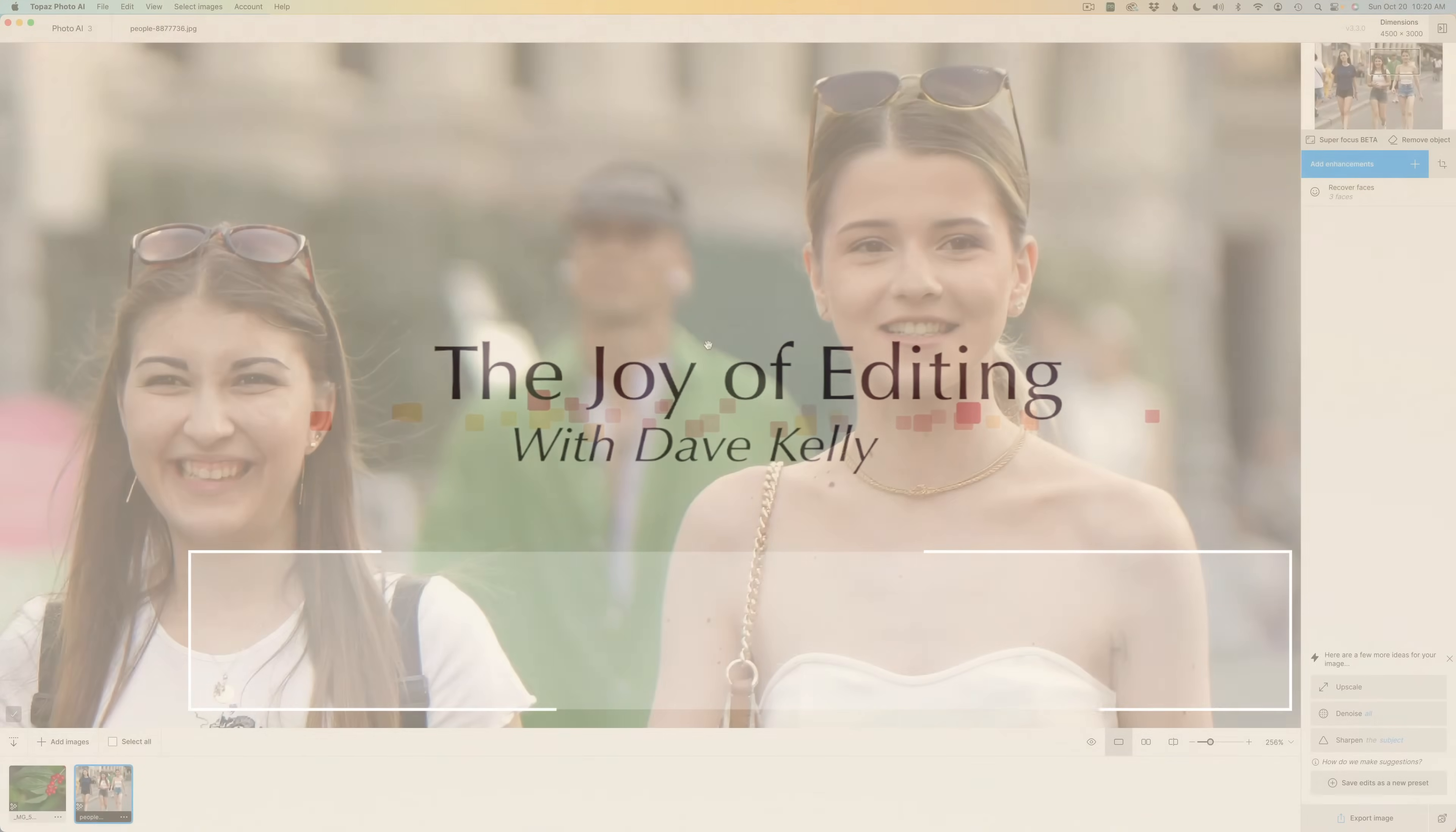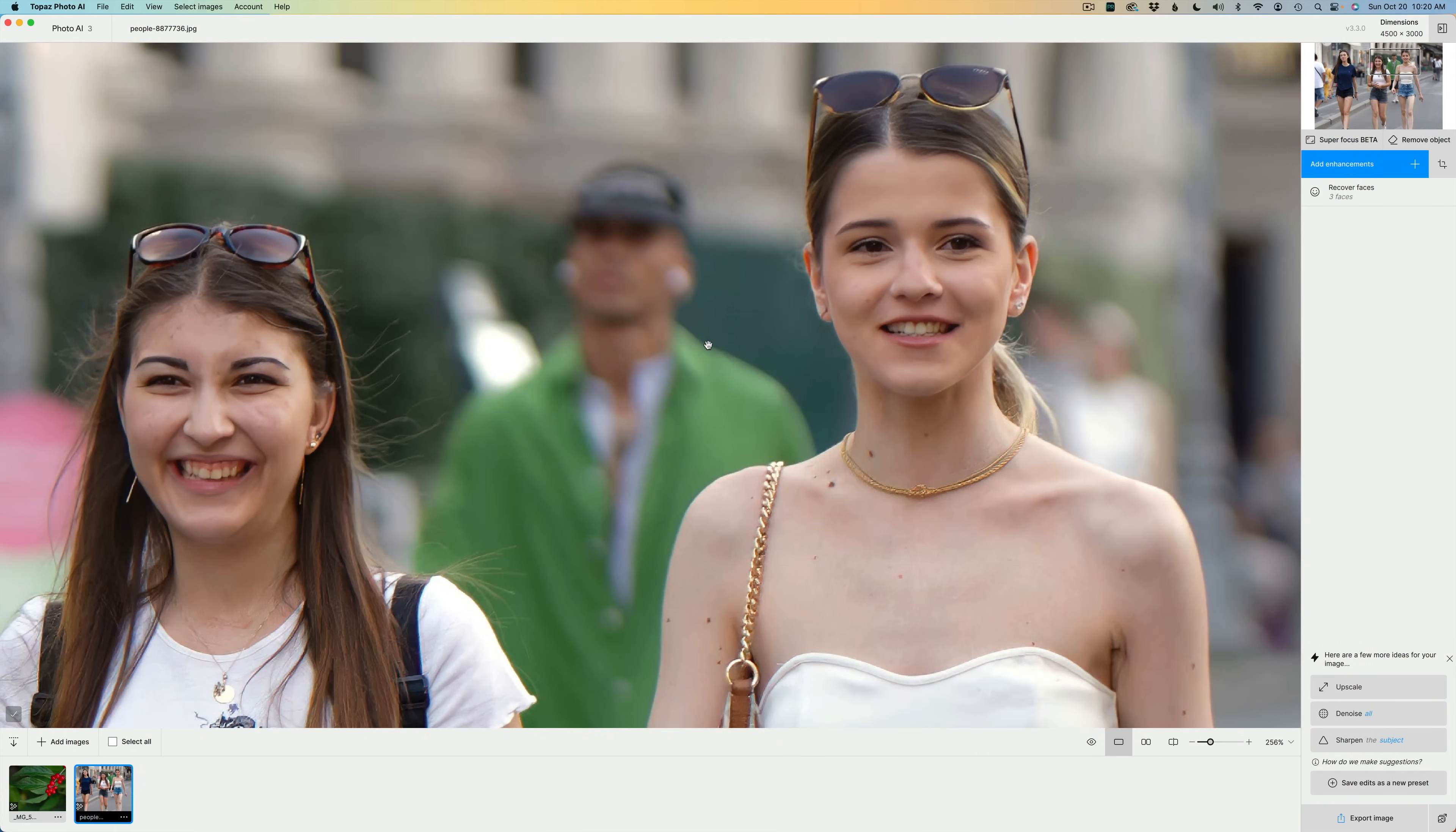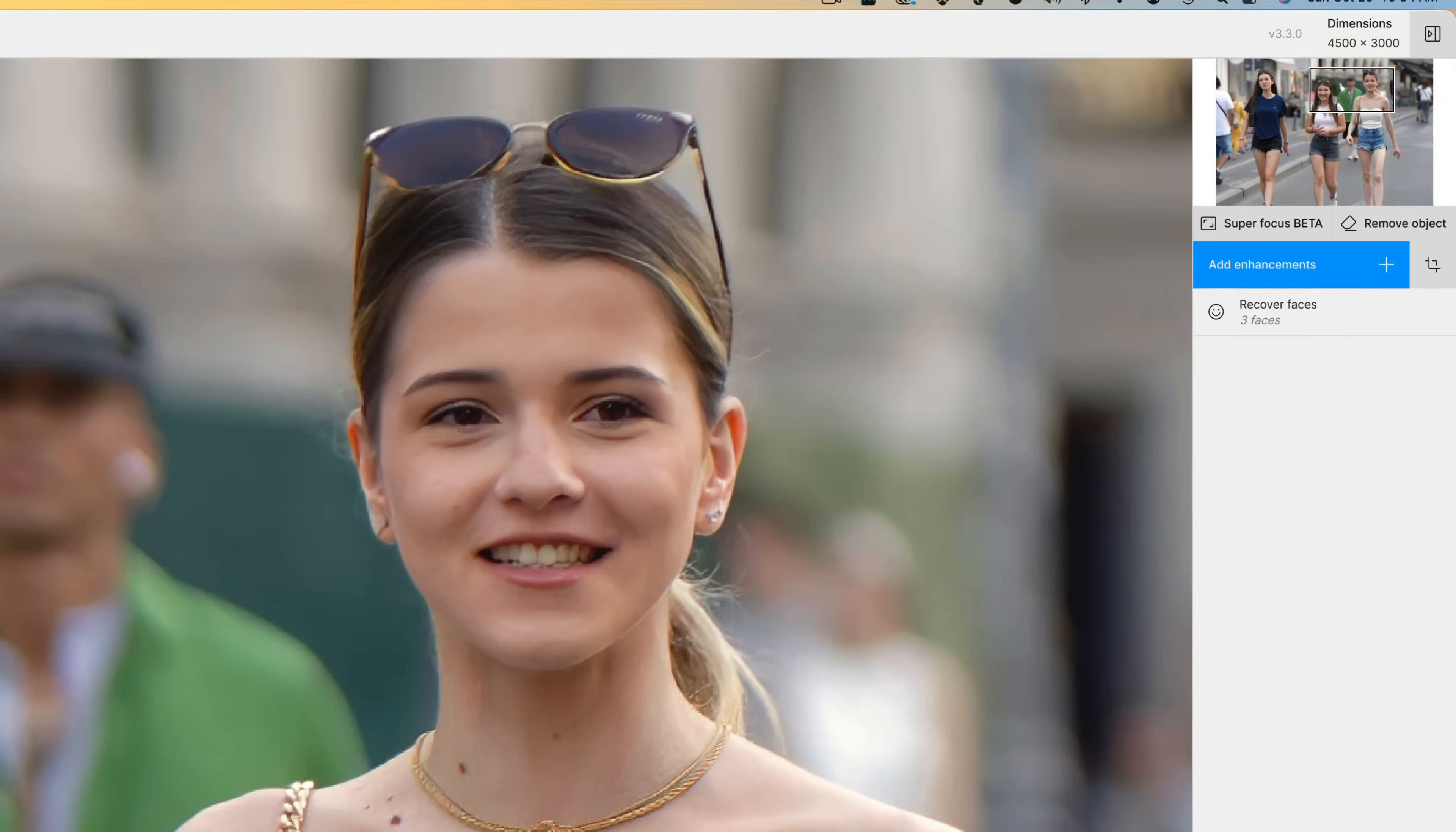Hello everyone and welcome to The Joy of Editing with Dave Kelly. We're going to get a first look at the latest update for Topaz Photo AI, version 3.3.